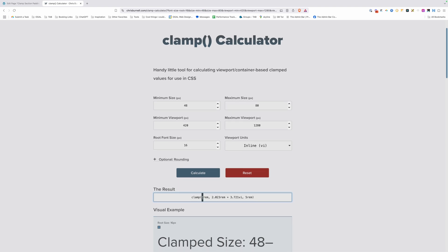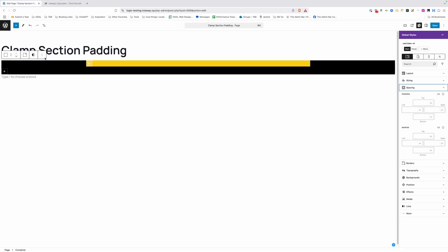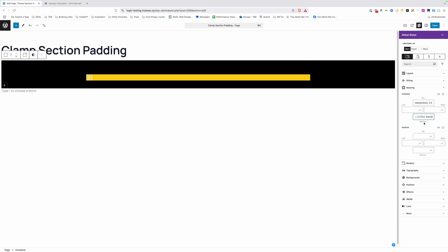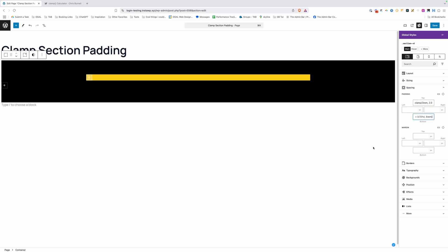So we'll just start with that and we'll go ahead and hit calculate. So here we got a clamp function that goes from three rem, which is our 48 pixels, and will scale all the way up to five rem, which is our 80 pixels. So I can just grab all of this and copy it to my clipboard. We'll go back into generate blocks here and in spacing, making sure we're still inside of this class, we'll go ahead and paste in that clamp value for both the top and bottom padding on our section.